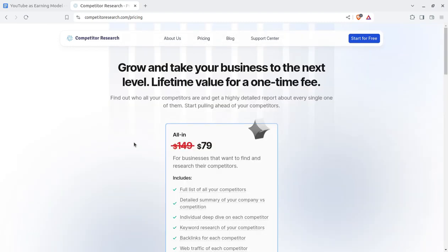If we talk about the pricing model, it is a bit higher, but it is worth taking at this price so you can grow and take your business to the next level. You get lifetime value for a one-time fee. Find out who all your competitors are and get a highly detailed report about every single one of them.